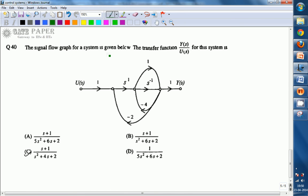We are going to see the question from control systems given in GATE 2013. Here, given that the signal flow graph for a system is given below, then the transfer function Y(s) divided by U(s) for the system we need to find here.